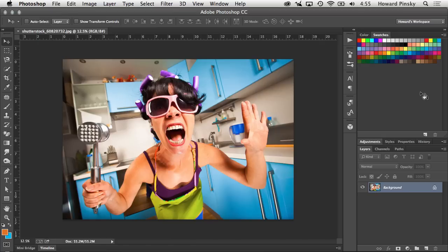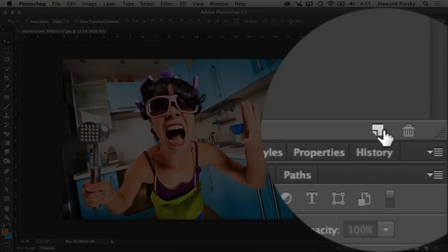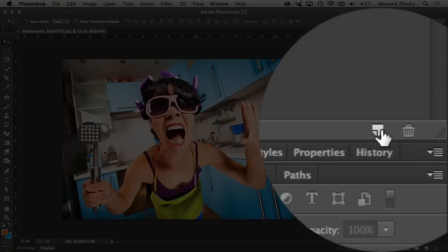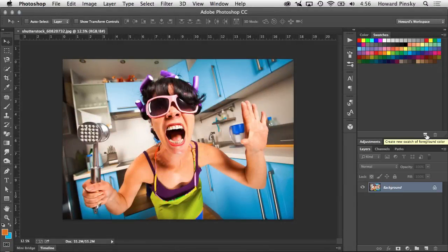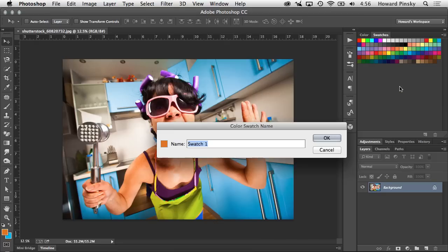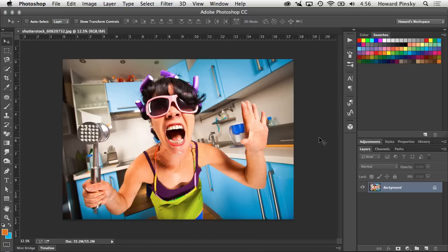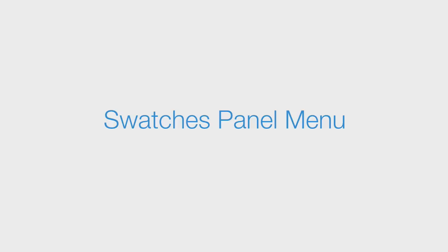Now that your foreground color is set, to create a new swatch you can either click on the Create New Swatch icon or click on an empty area in the Swatches panel. This will bring up a dialog box allowing you to name that new swatch. Let's stick with Carrot. Now if you don't care too much about the name, holding down Alt or Option while creating a new swatch will skip the naming dialog box completely.